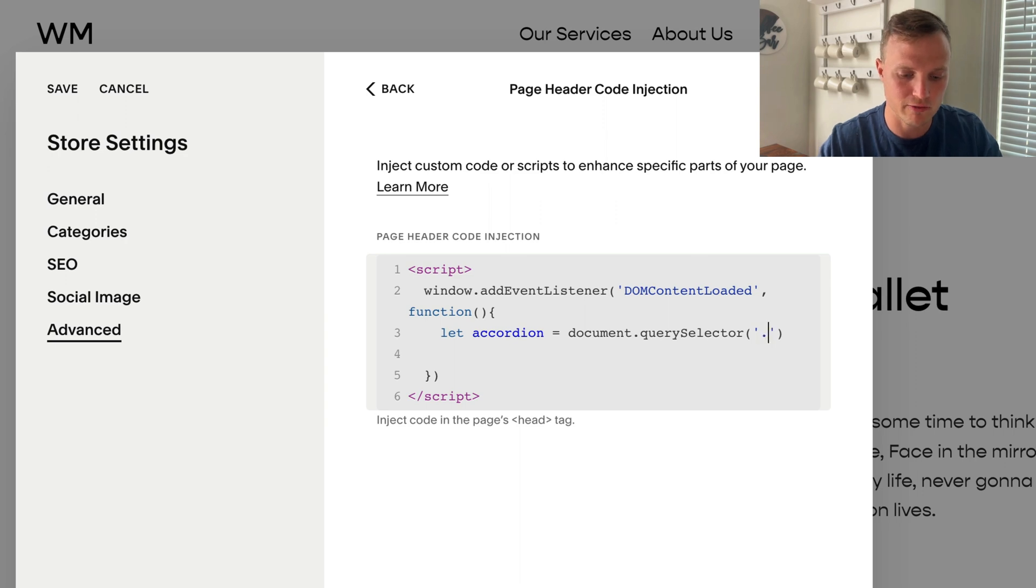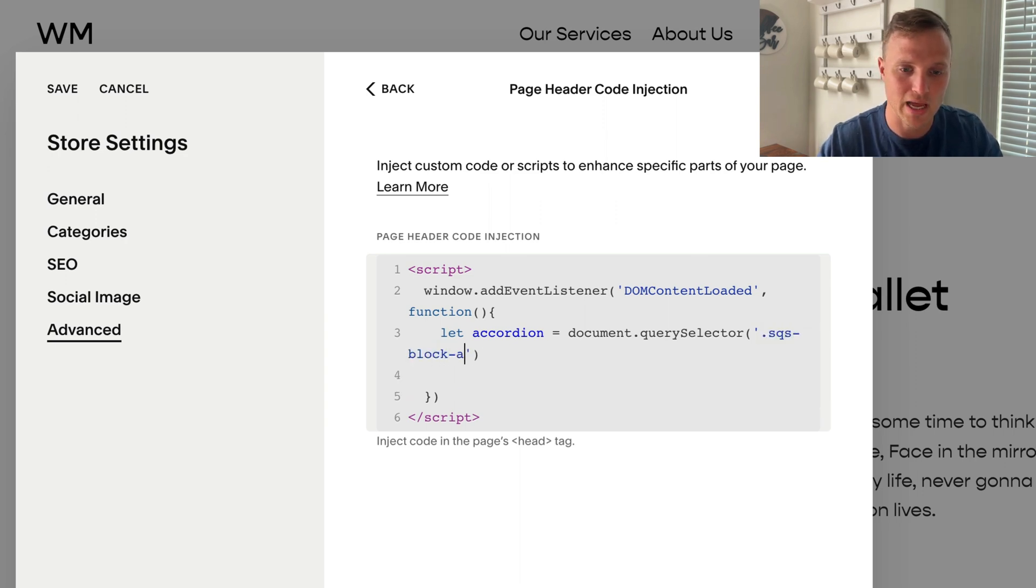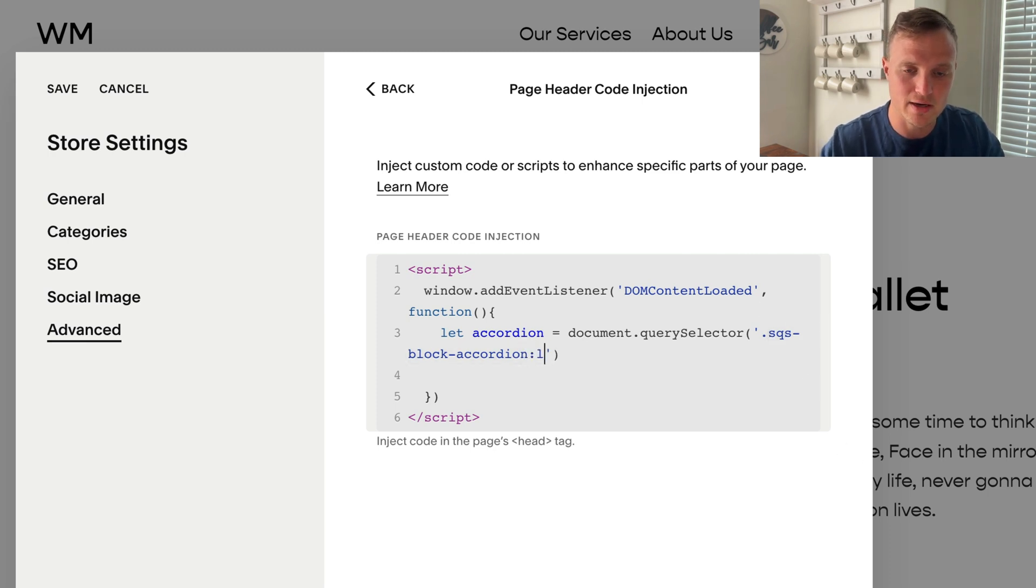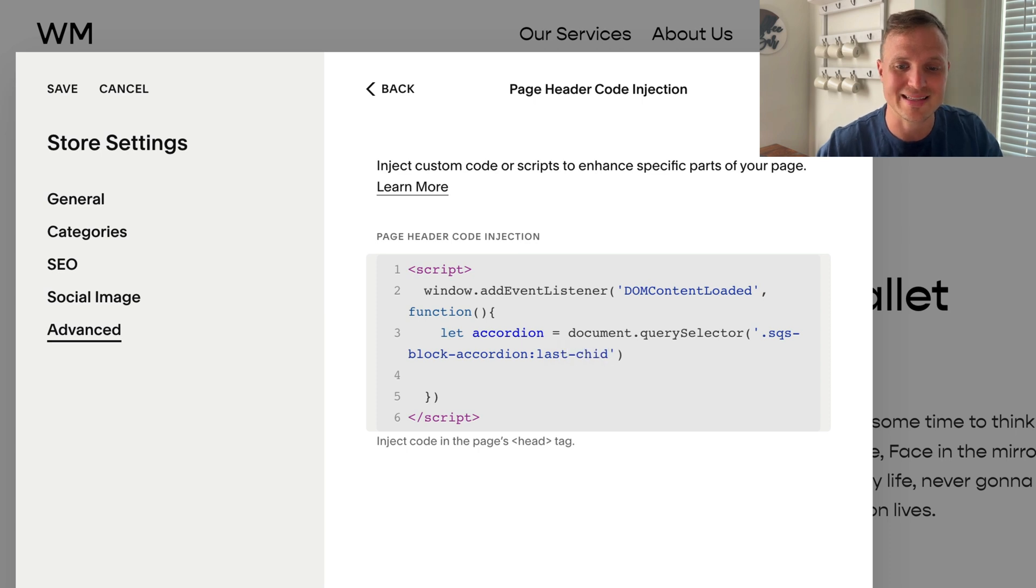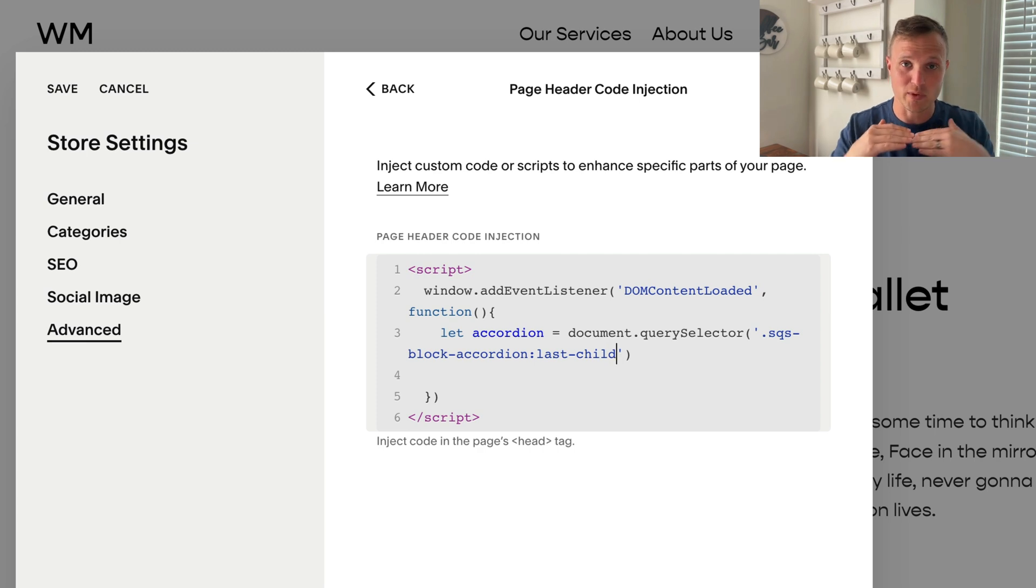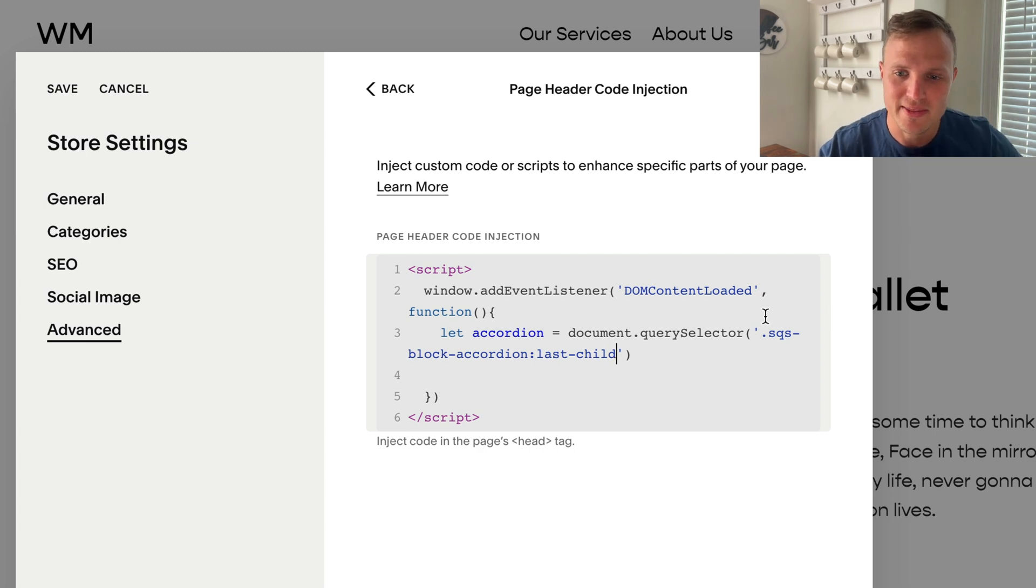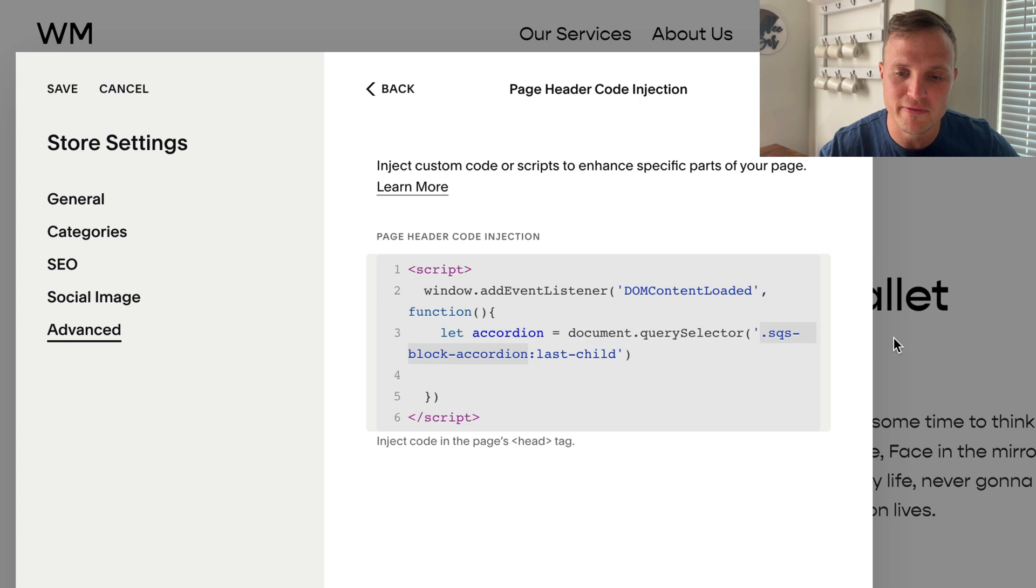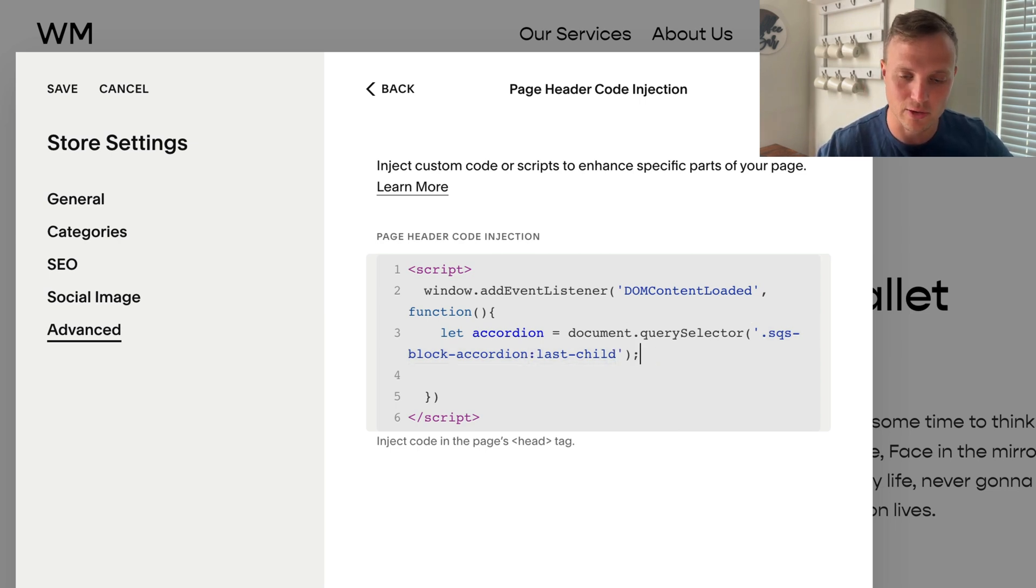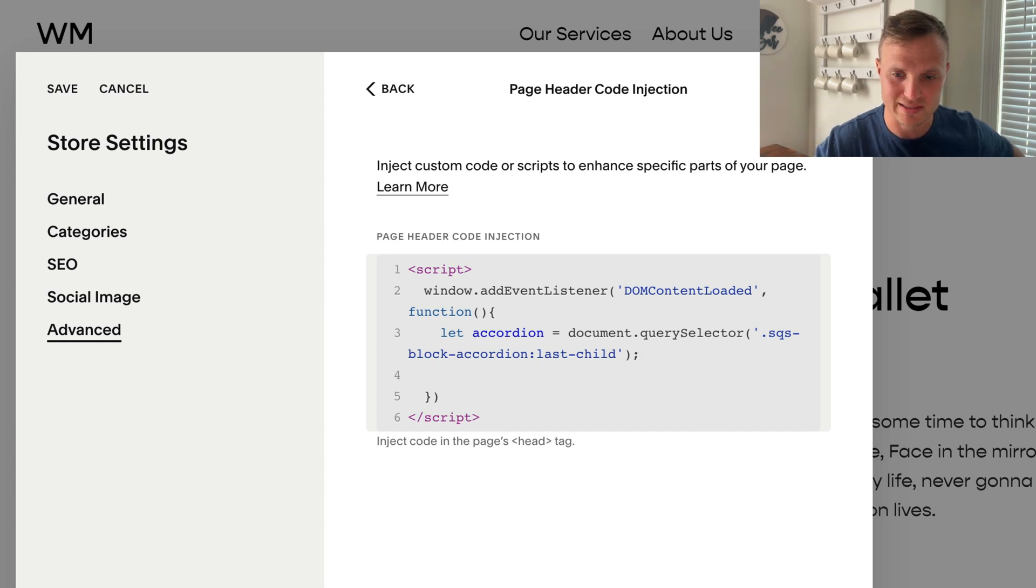I'm going to look for the SQS block accordion. This is what Squarespace, a class Squarespace adds to every accordion block. But only if it's the last child, only if it's the very last block within that additional info area. So this selector is saying make sure both of these match. One, it's an accordion. And two, it's also the last child. So if it's not that, it won't select anything.